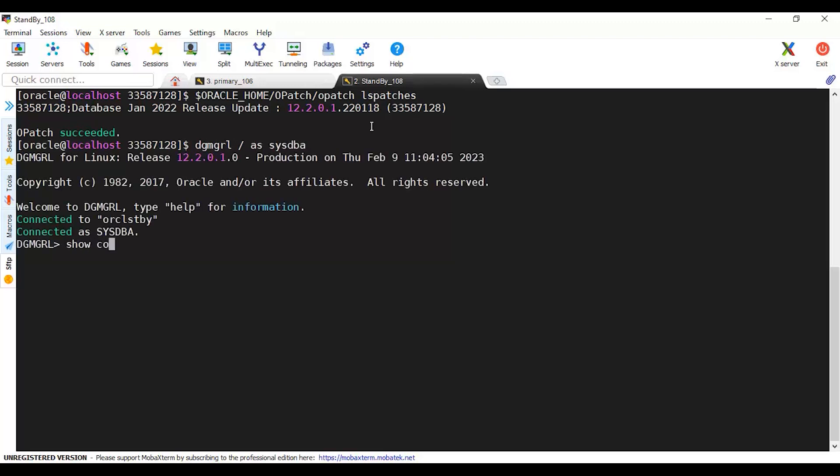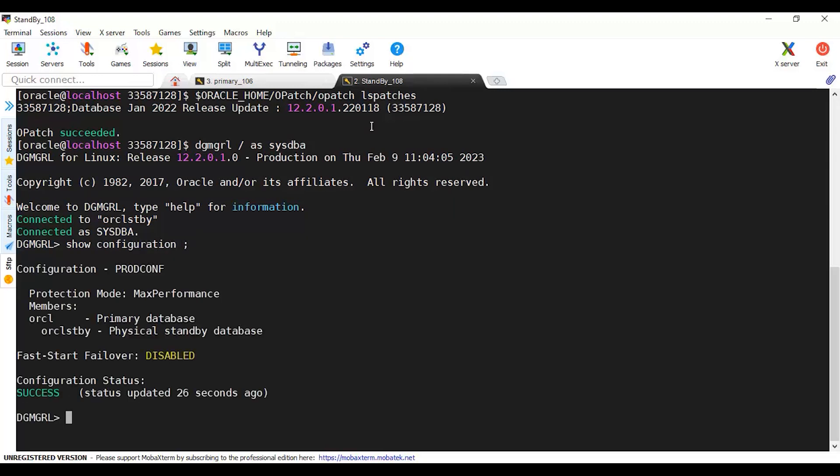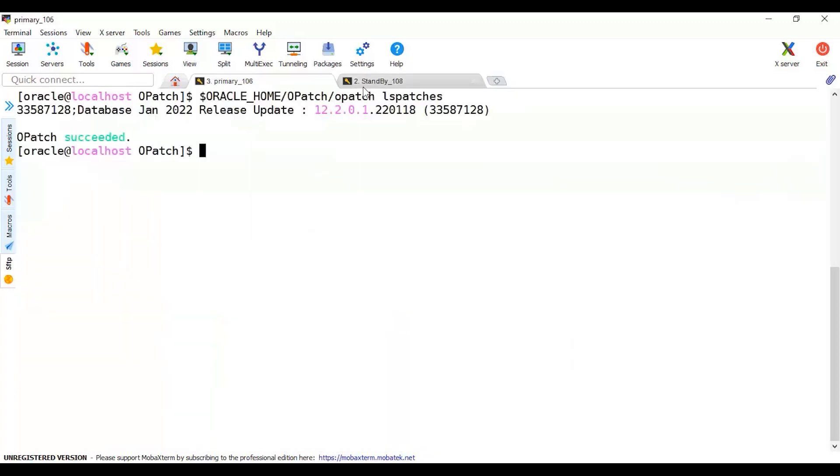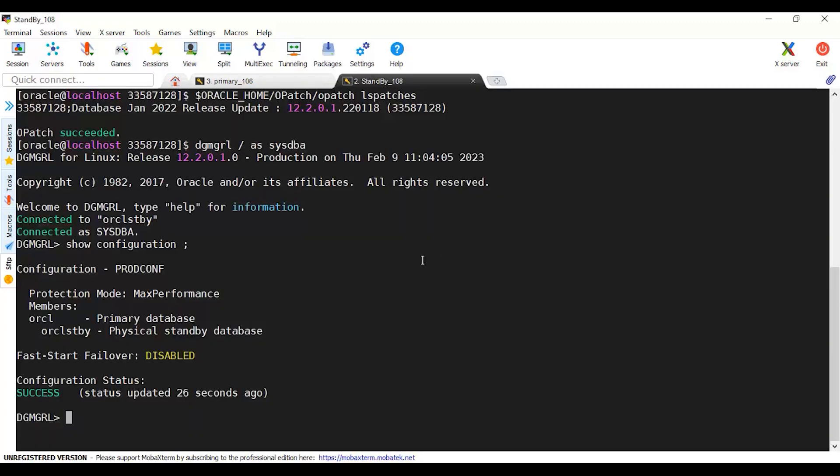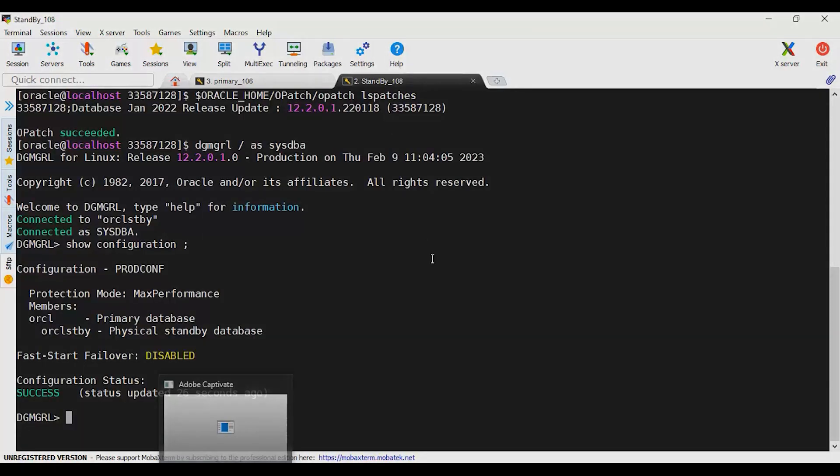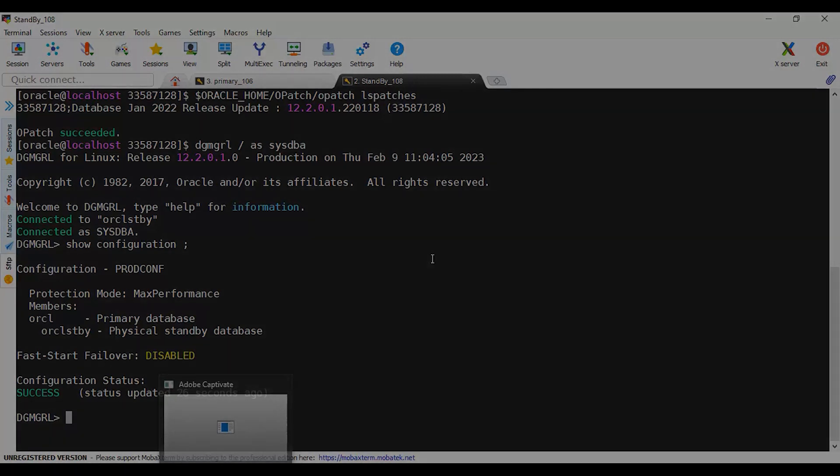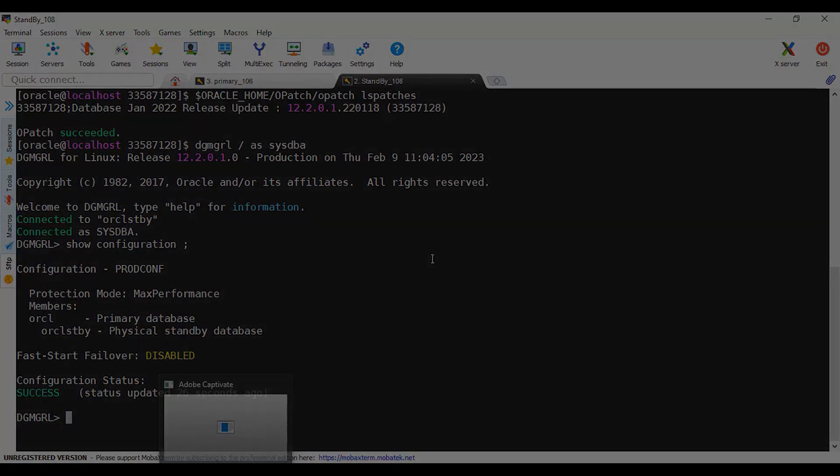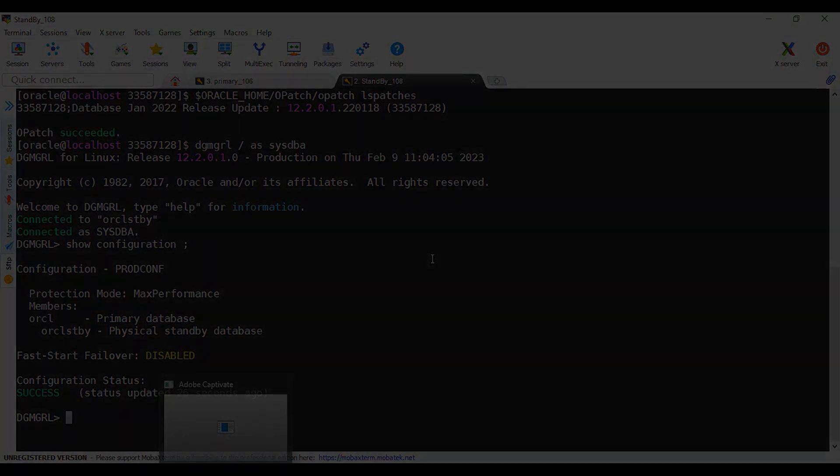Last things we have to check is the Data Guard status. Show configuration will list us the status. It's success and the status is fine. In production, this will take time till it's synced after this patching. We have patched the primary and the standby in this lab using standby-first, because once we patched the primary with datapatch, it will be patched there and shipped to the standby. With this video, we have completed this patching. Thank you for watching my video of patching primary and standby database. See you in another video. Thank you.